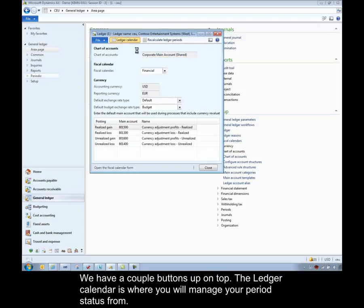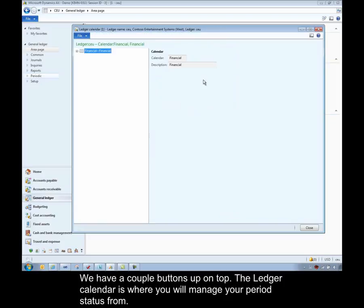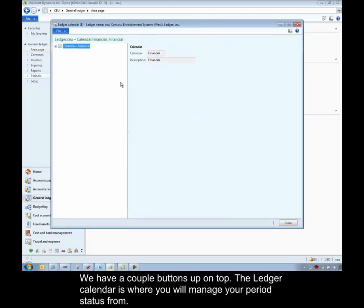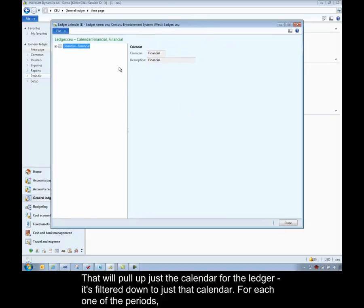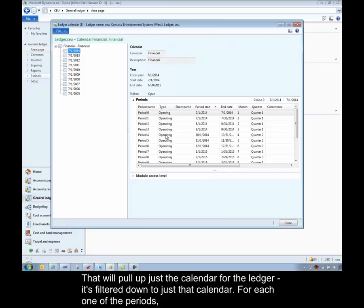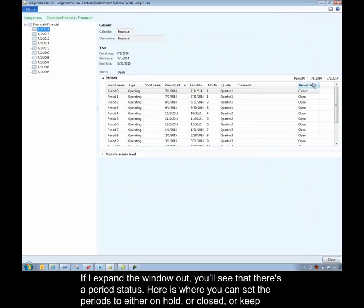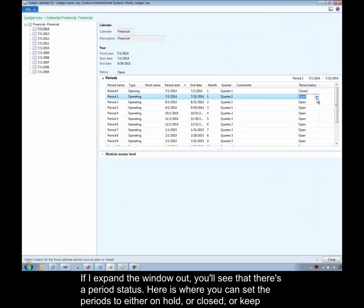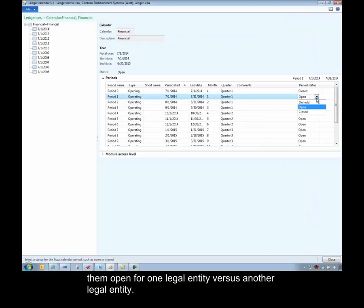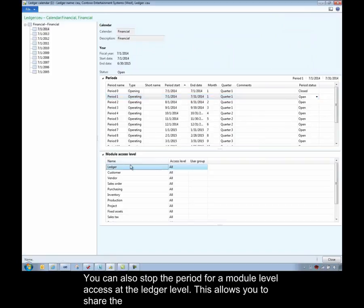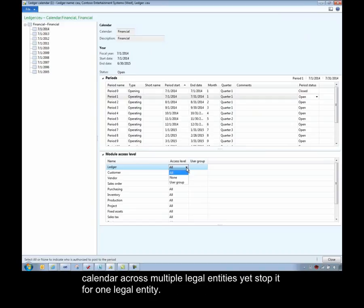We have a couple buttons up on top. The ledger calendar is where you'll manage your period status from. That will pull up just the calendar for the ledger, so it's filtered down to just that calendar. And for each one of the periods, if I expand the window out, you'll see that there is a period status. Here is where you can set the periods to either on hold or close them or keep them open for one legal entity versus another legal entity. You can also stop the period for module level access at this point at the ledger level. So that allows you to share the calendar across multiple legal entities, yet stop it for one legal entity.